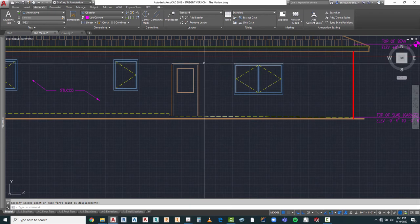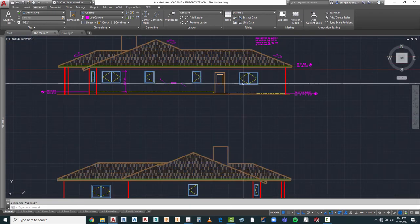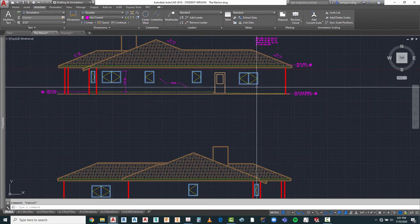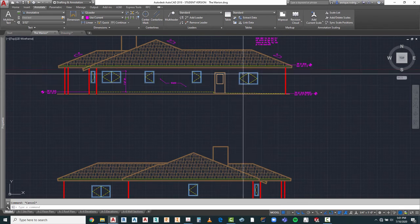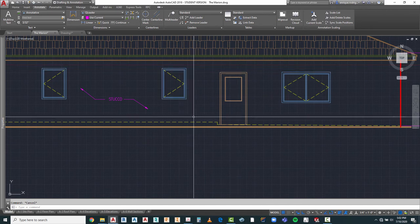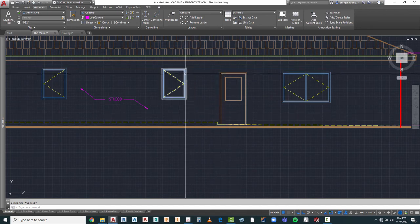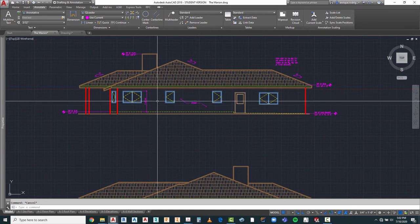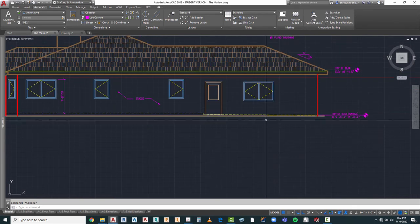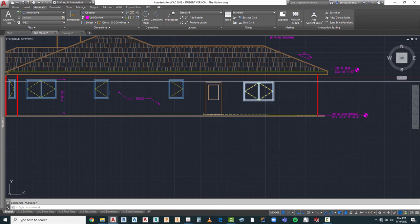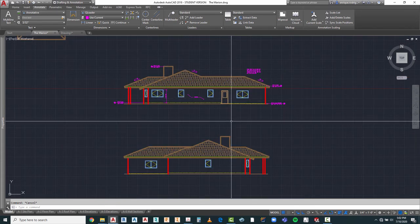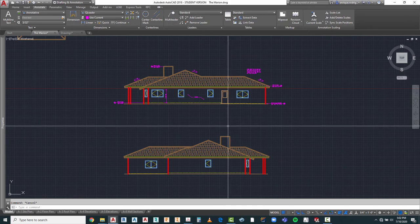That looks much better. We can add some additional notes to give them information on exactly where these windows and doors should be. If you notice, they are dropped down to correspond with our drop down in our garage, while these are all matching seven feet typical at that point. So we will put an additional bit of information in here, but that's going to require a little bit of thinking — we can do that in our next project.